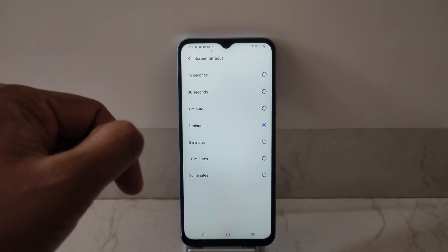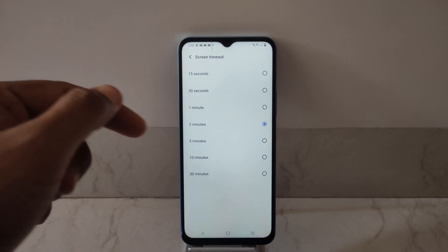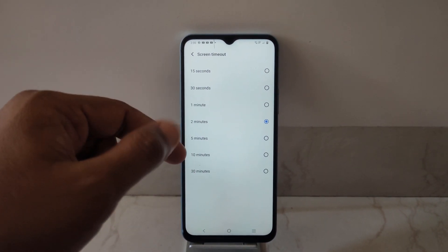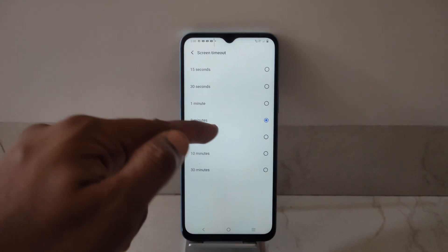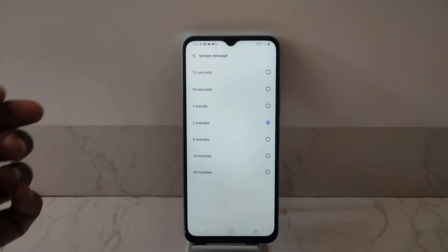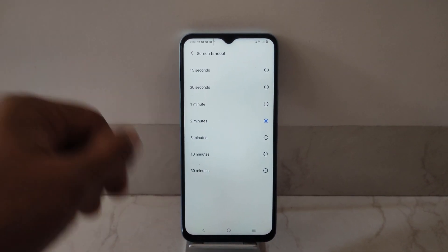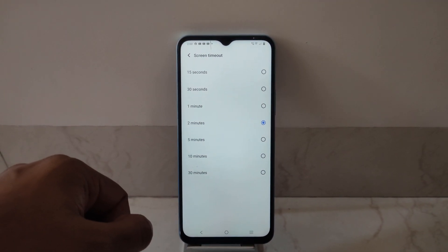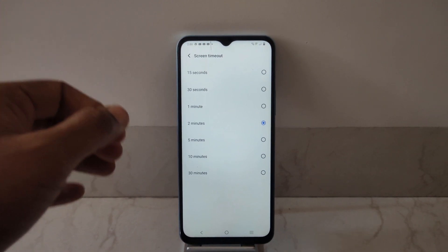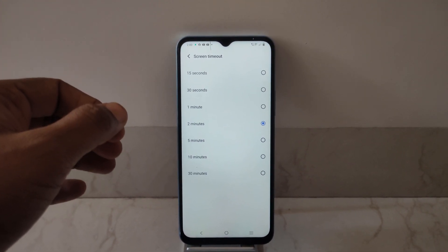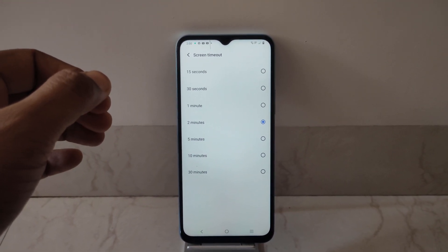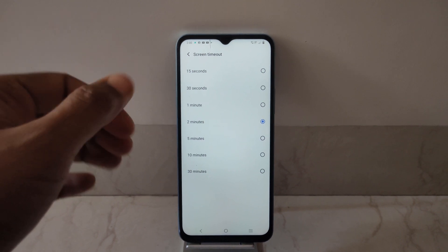By default, the phone comes with 30 seconds, but I have increased it to two minutes as I prefer to go that way. So that's a quick video on how you can change screen timeout on your phone.